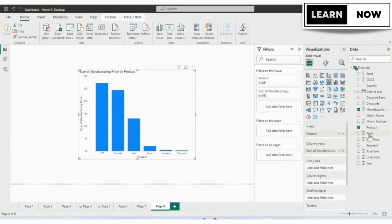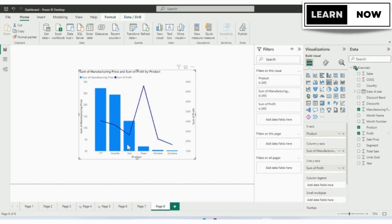Next, we have to see the profit. So again, we will drag the profit and drop it to the line. Now you can see both are added in our visuals.